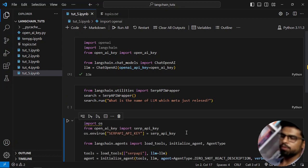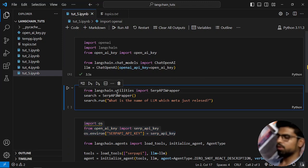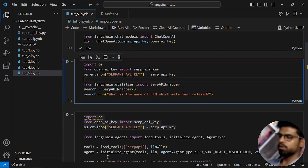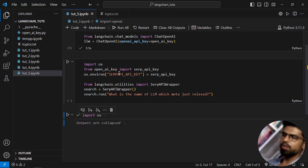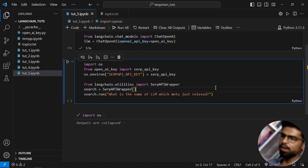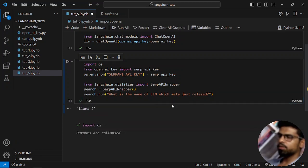But before that, you have to create a variable called SERP_API_KEY in the environment and put your key in that variable. Let's execute that.